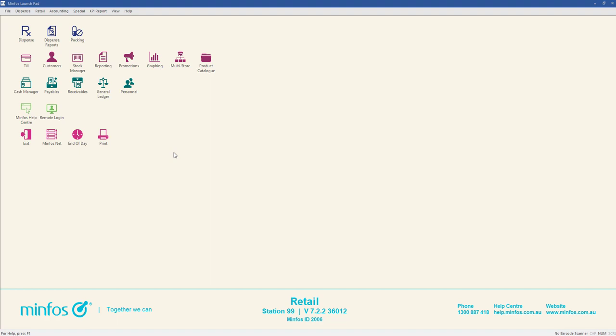MINFOS provides the option to automatically action product merges that are simple or low risk after the merge file has been imported. This function is not available to multi-store head office databases.